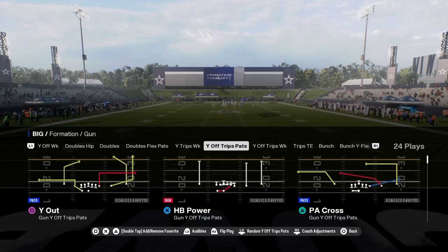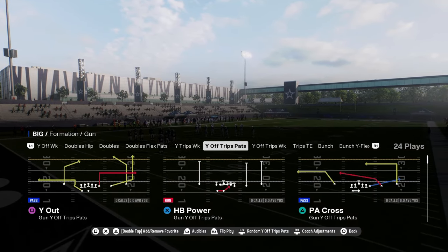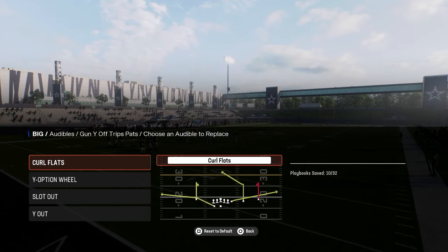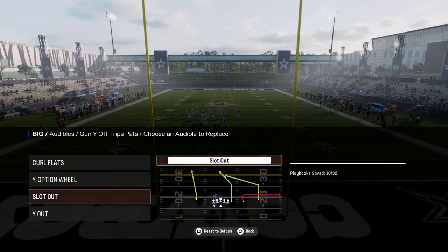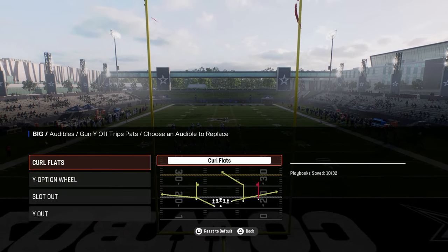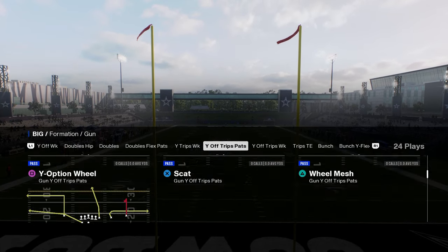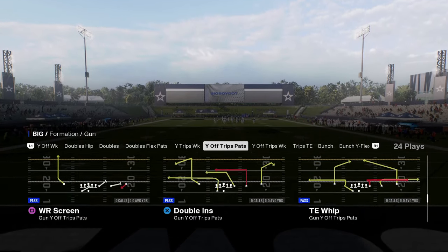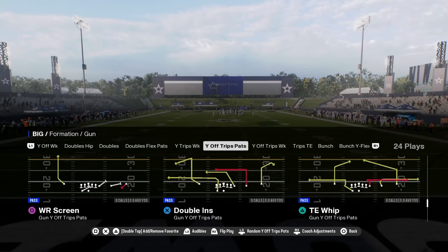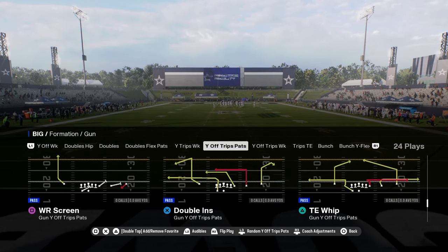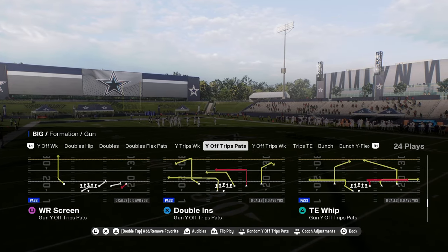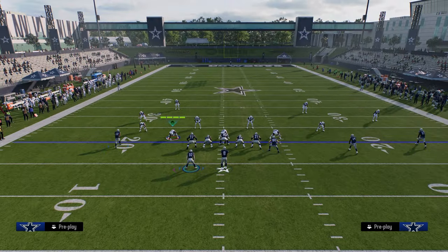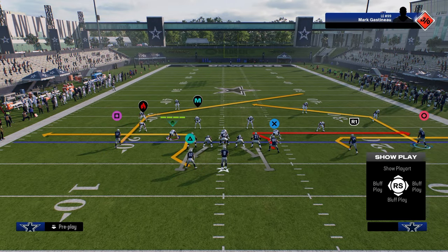We're going to be in U-Trips or Y-Off Trips Pats. The audibles that I like to set are curl flat, Y-Option wheels, slot out, and Y-Out. We're going to be consistently coming out in the play tight end whip. There are a lot of really unique routes in U-Trips that you don't have in other formations, one of which being the sharp cutting post routes, which in my opinion are probably one of the best ways to beat man coverage in this year's game.